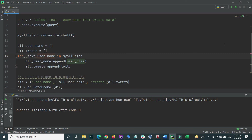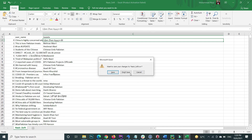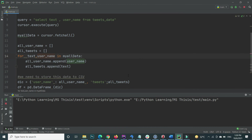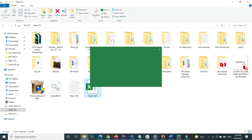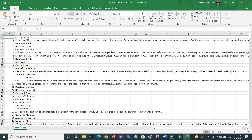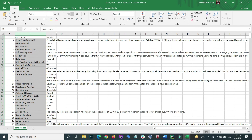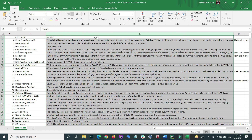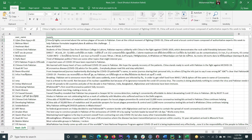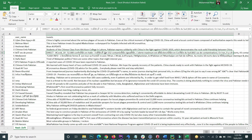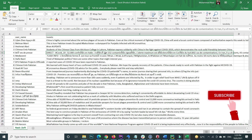I fix the sequence by changing the order — first text, then username — and execute the code again. The CSV file is recreated and now it works correctly: the first column is username with the actual usernames, and the second column is tweets with all the tweet data. This is how you fetch data from MySQL and save it to a CSV file.